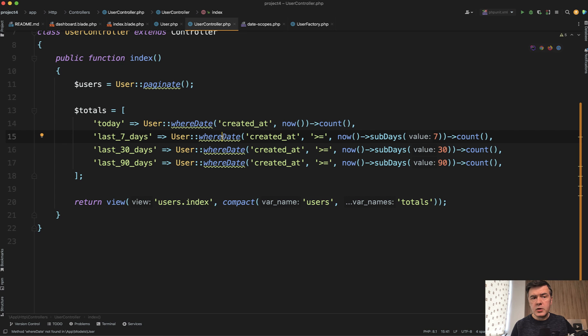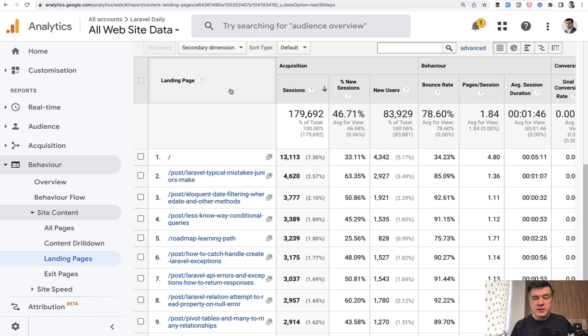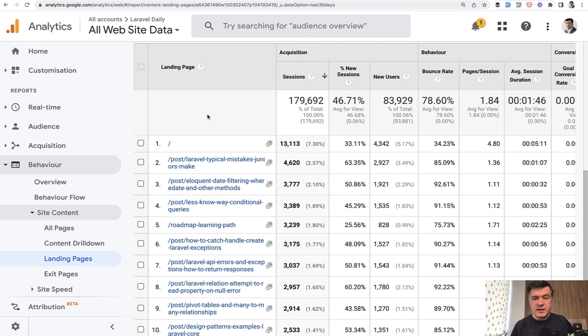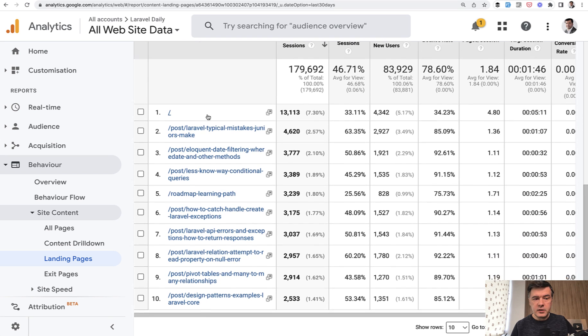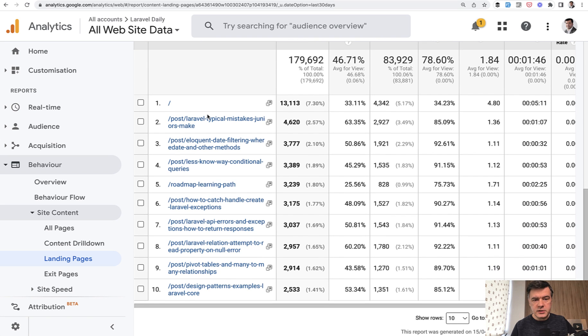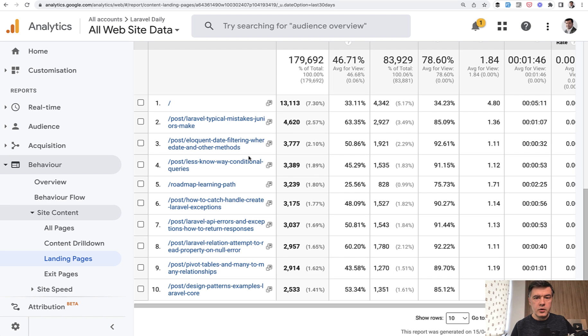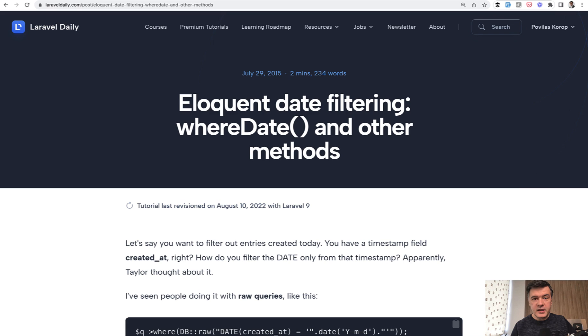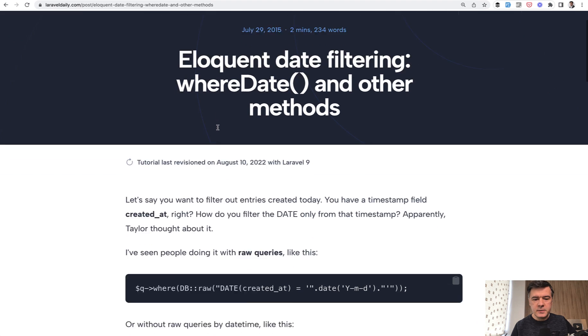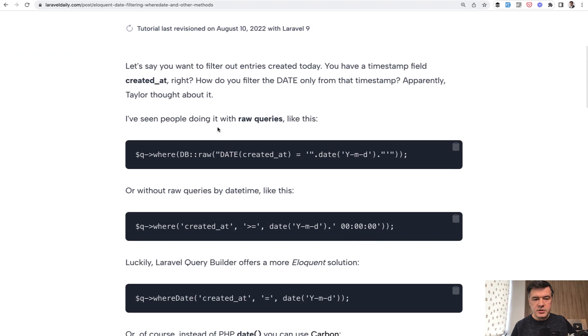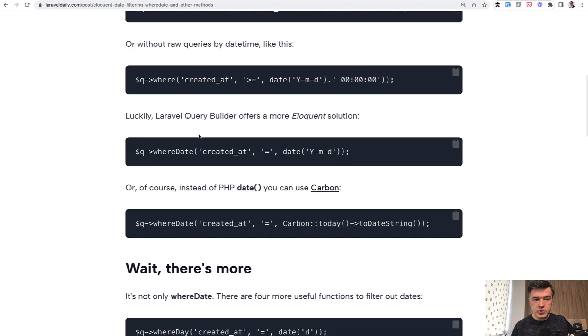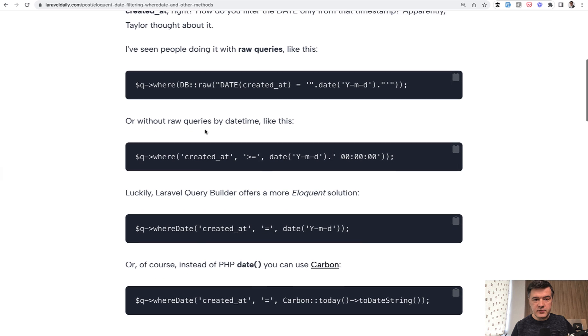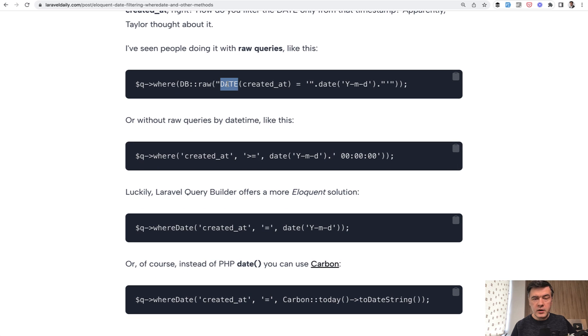There's also whereYear, whereMonth, whereDay, and whereTime from what I remember. And interestingly, the article about whereDate is until this day, if I look at my Google Analytics for LaravelDaily.com, it's number three most visited article over last 30 days, although it was written back in 2015. It's a very short article, just talking about the fact that you can use whereDate instead of doing raw query.